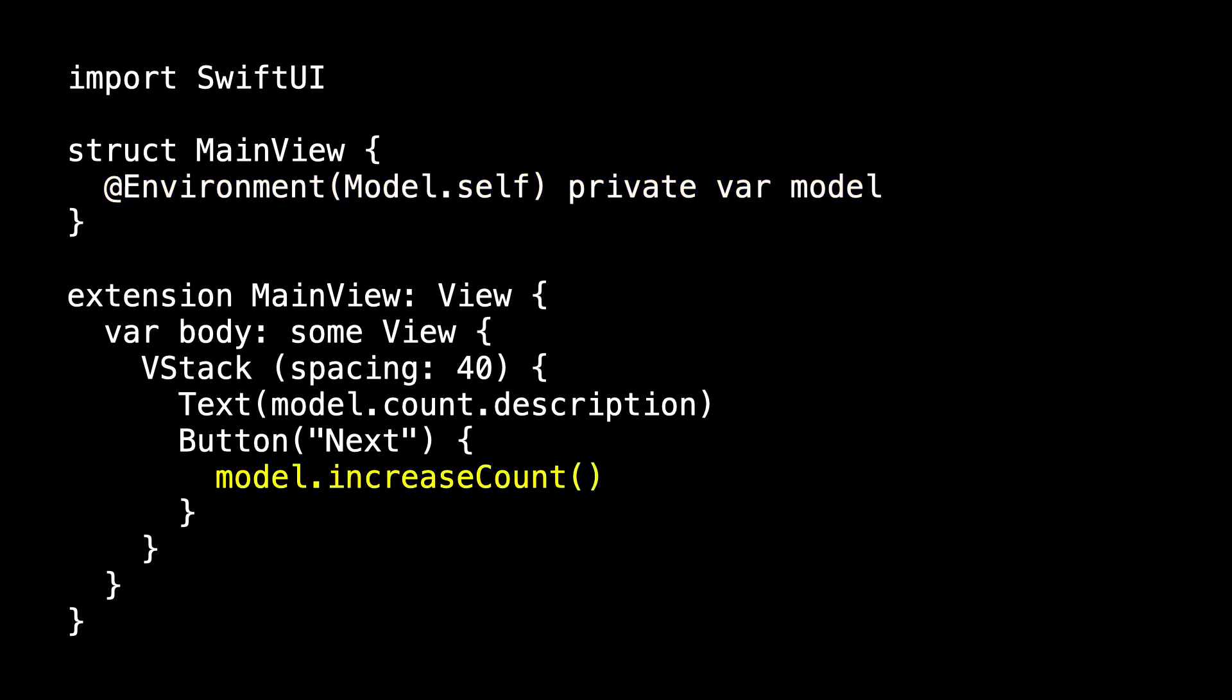So let's modify main view to use this. Add environment model.self allows us to pull out the model instance from the environment and assign it to our var model. Now we're skipping the controller in this case, but I wanted to show you how the environment works. In this case, we just asked the model to increase count. And now we asked the text to display model.count.description. We're not using the computed property anymore.